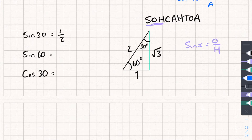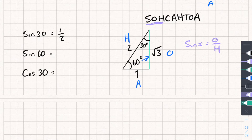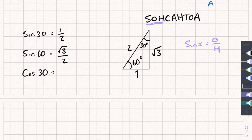If I'm interested in sine 60, I relabel the triangle because I'm now interested in the 60-degree angle. Opposite that angle is root 3, the hypotenuse is still 2, and the adjacent is the remaining side. Sine is opposite over hypotenuse, so sine 60 equals root 3 divided by 2.